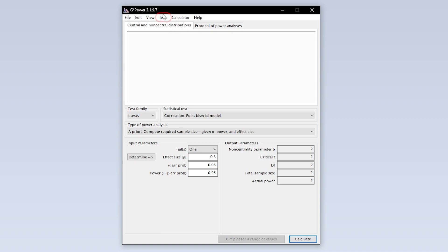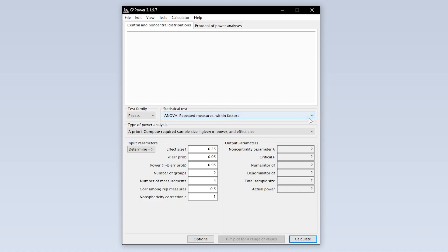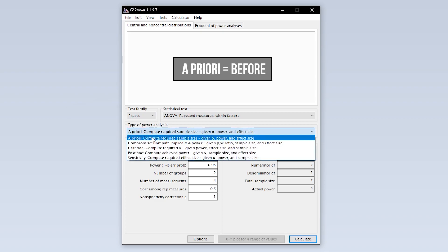Select the Repeated Measures ANOVA via Tests, Means, Repeated Measures within Factors ANOVA approach. Now you have to select the type of power analysis. Since you have to calculate the minimum required sample size in advance, you have to select a priori.